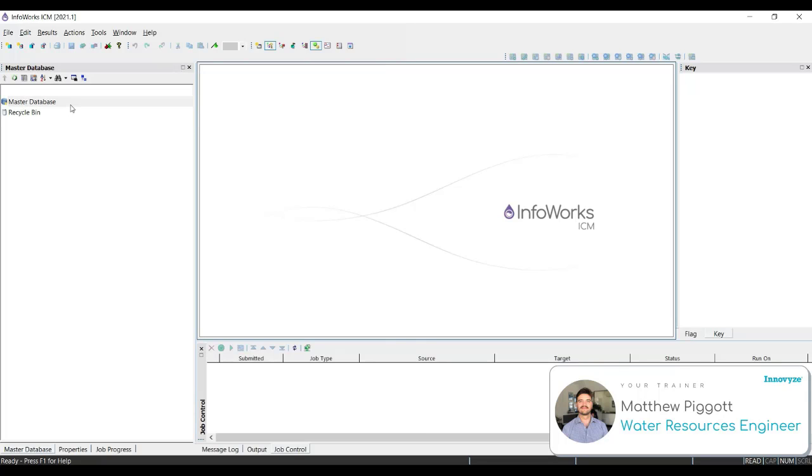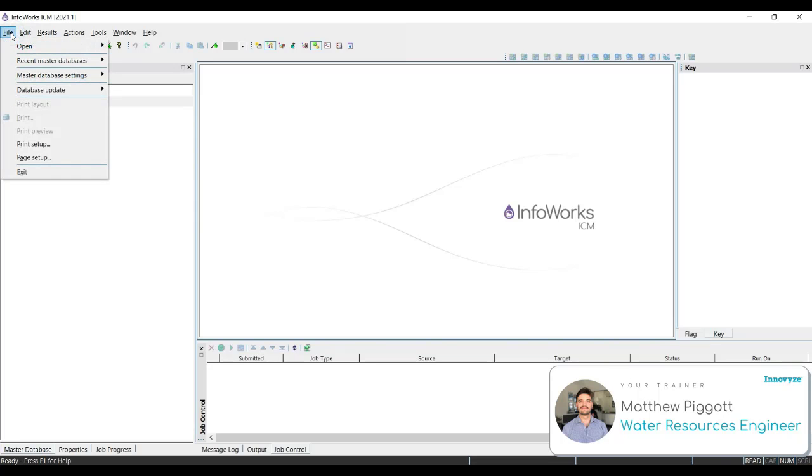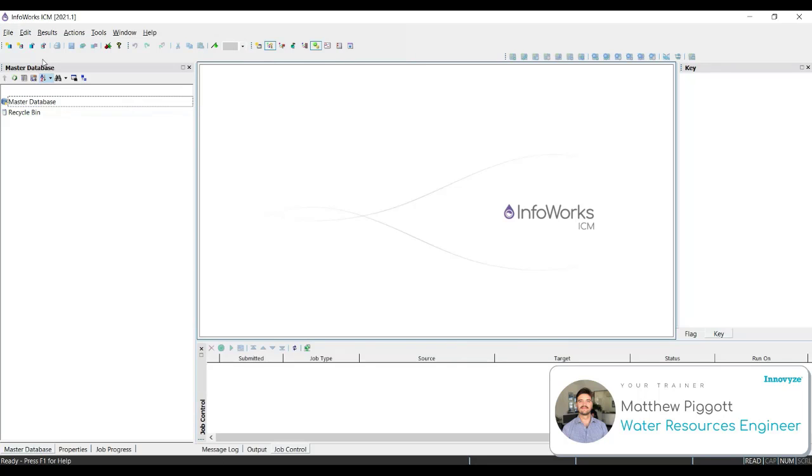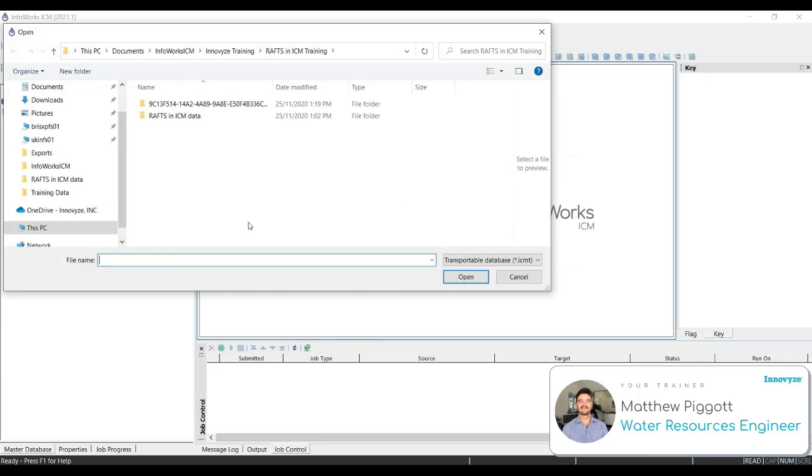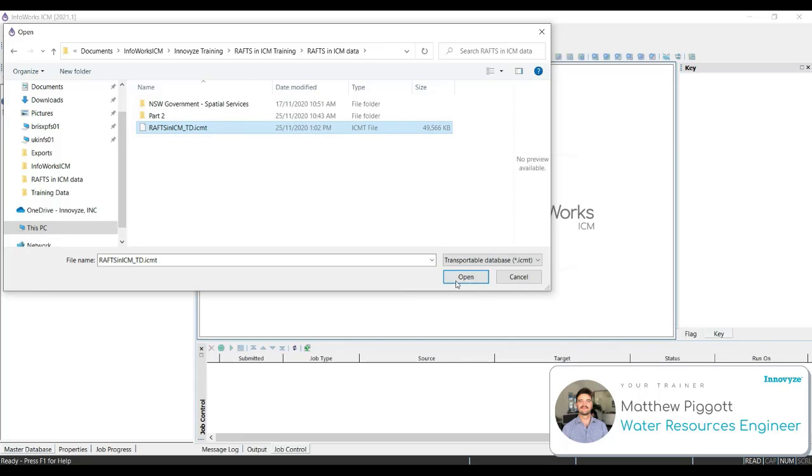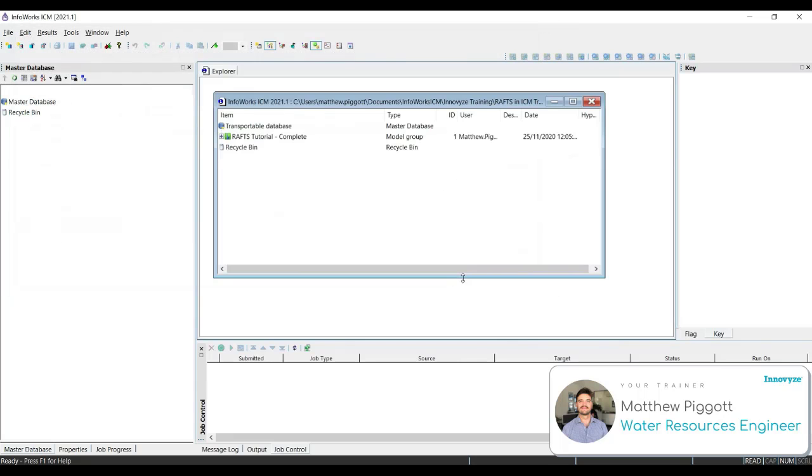For the rest of the workshops in this training, we will use some template data that has been stored in a transportable database. To open a transportable database, we can go to file, open and open a new transportable database. Or alternatively, we can click on the open transportable database icon. We're going to navigate in our RAFS in ICM training data folder and we're going to select the RAFS in ICM, ICMT file type. Open. And this will open the transportable database in our window.